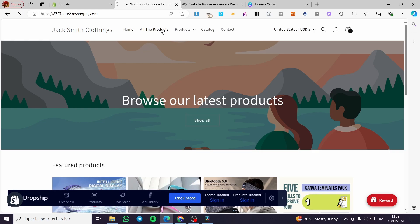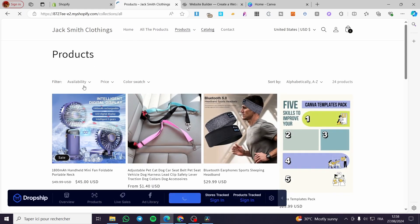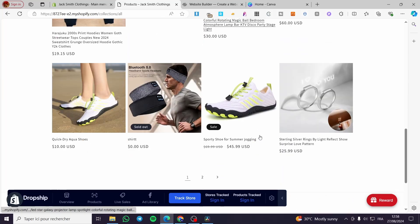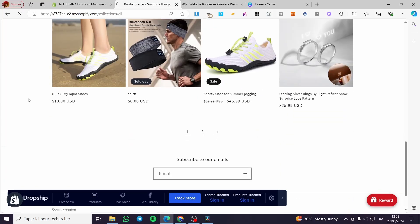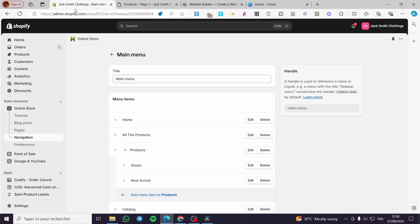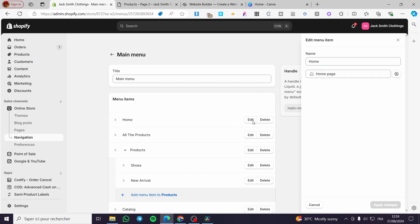After a few attempts you can see the 'All Products' menu item. When you click on it — boom — here we have it. All the products are available right there. You can also apply these same steps to another existing menu item.